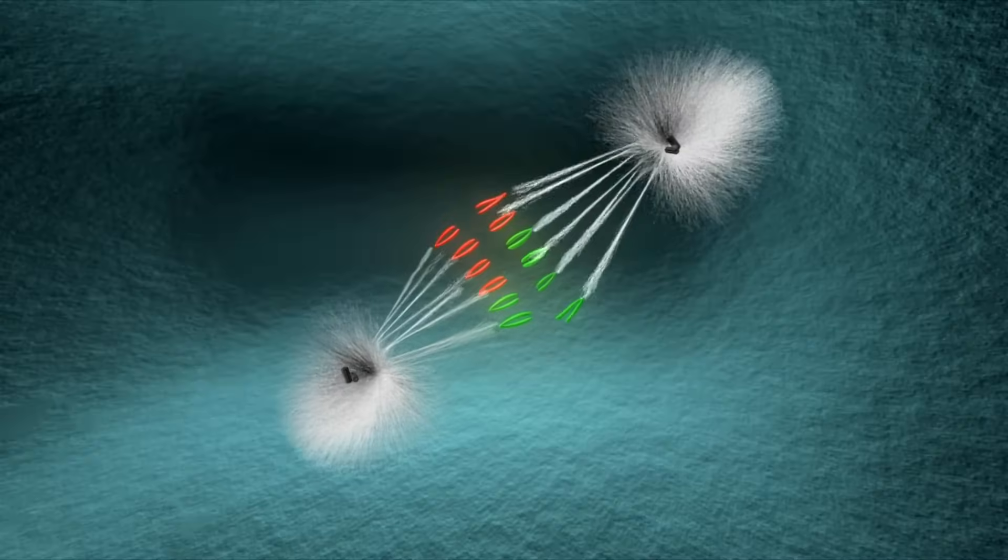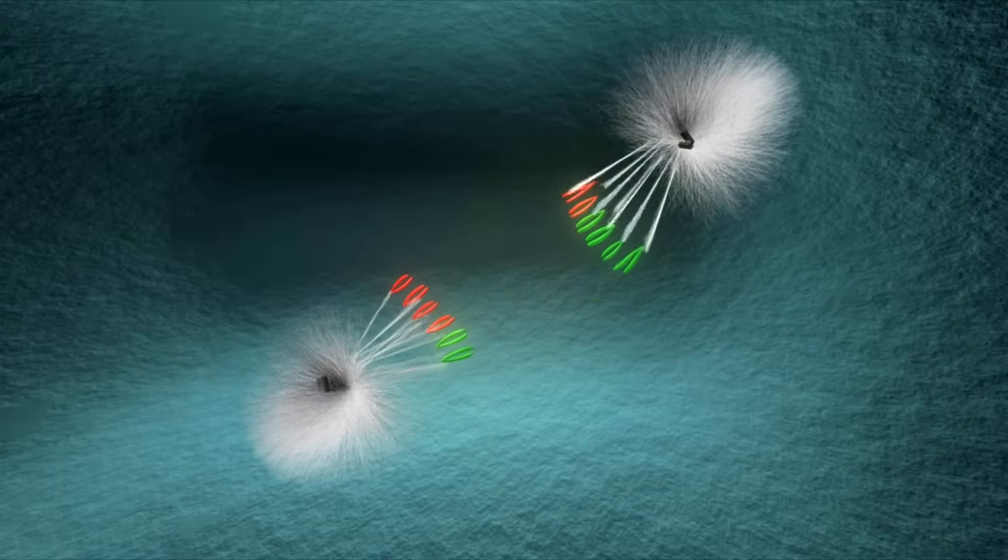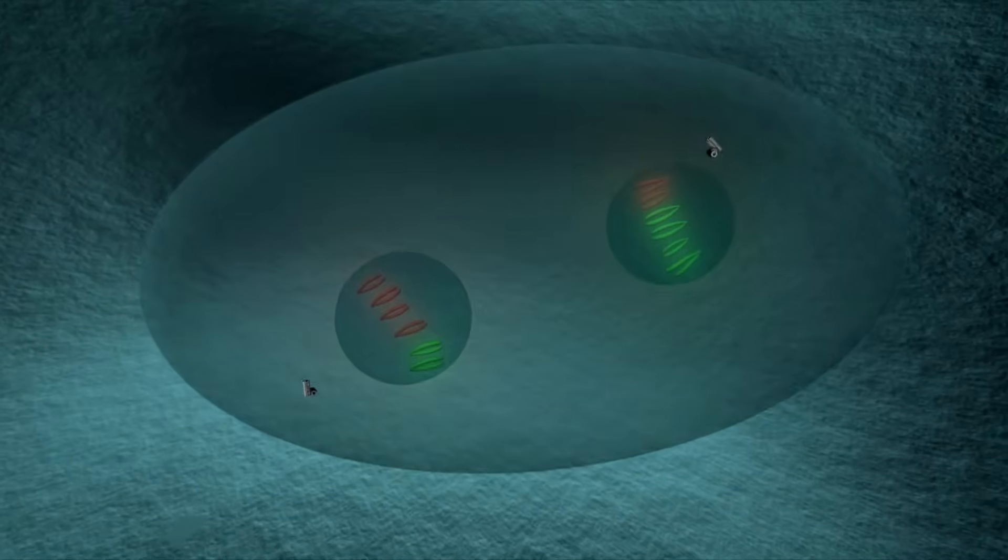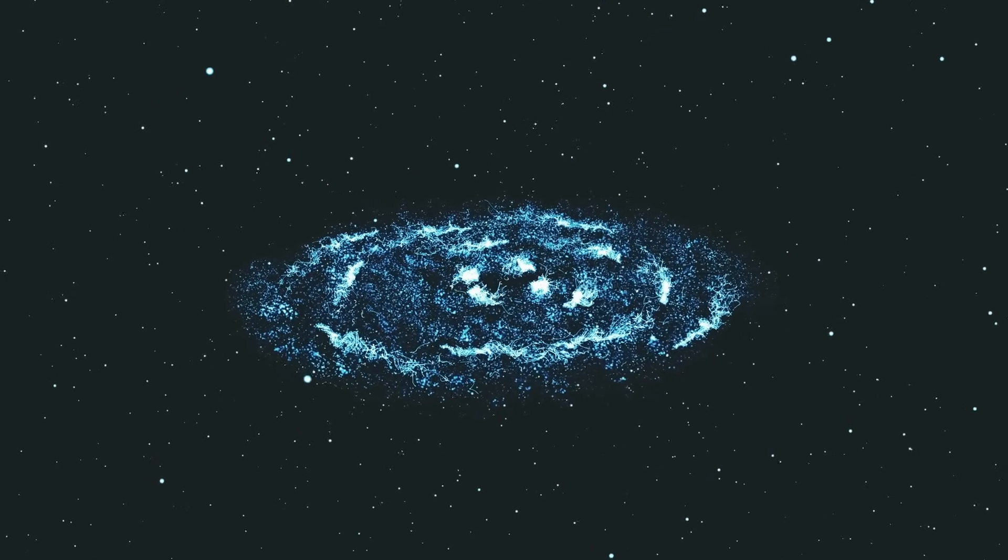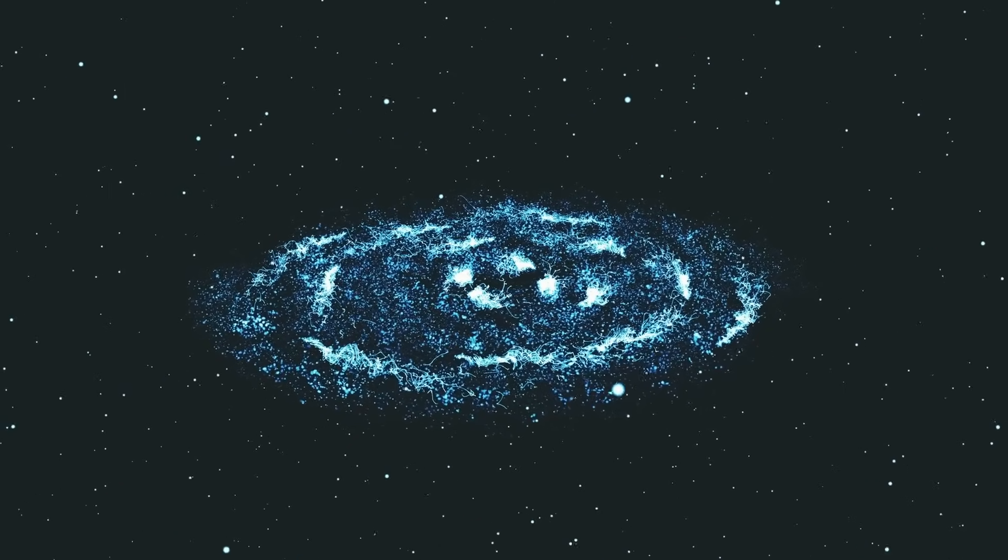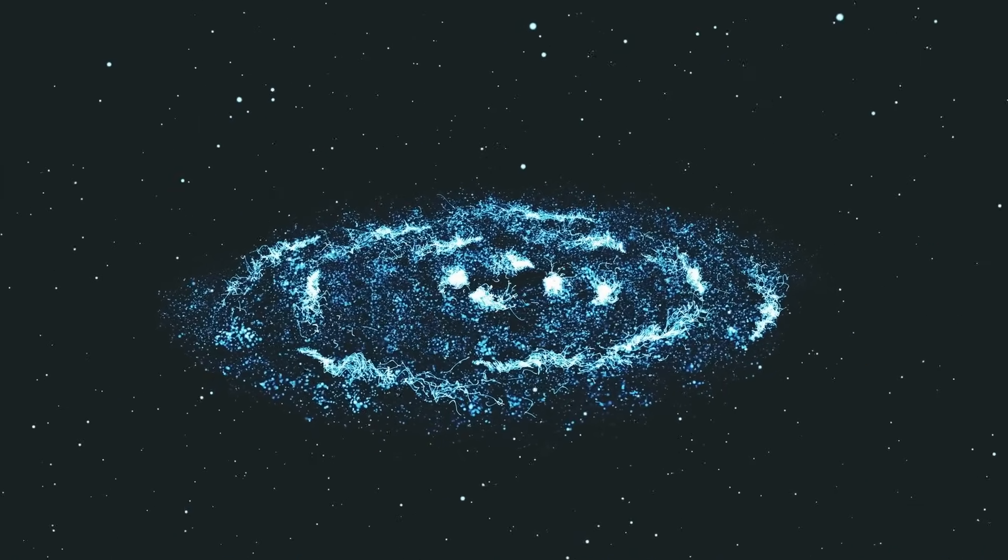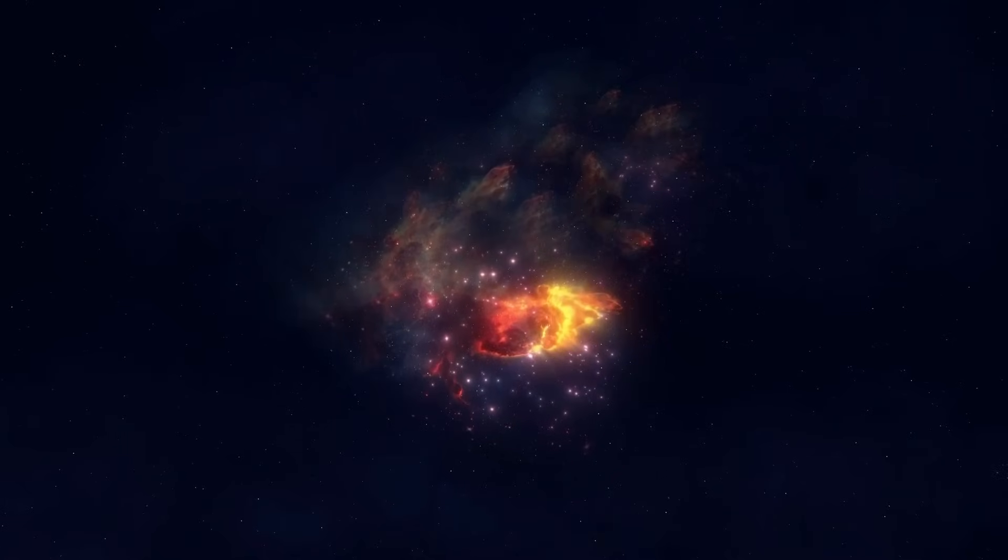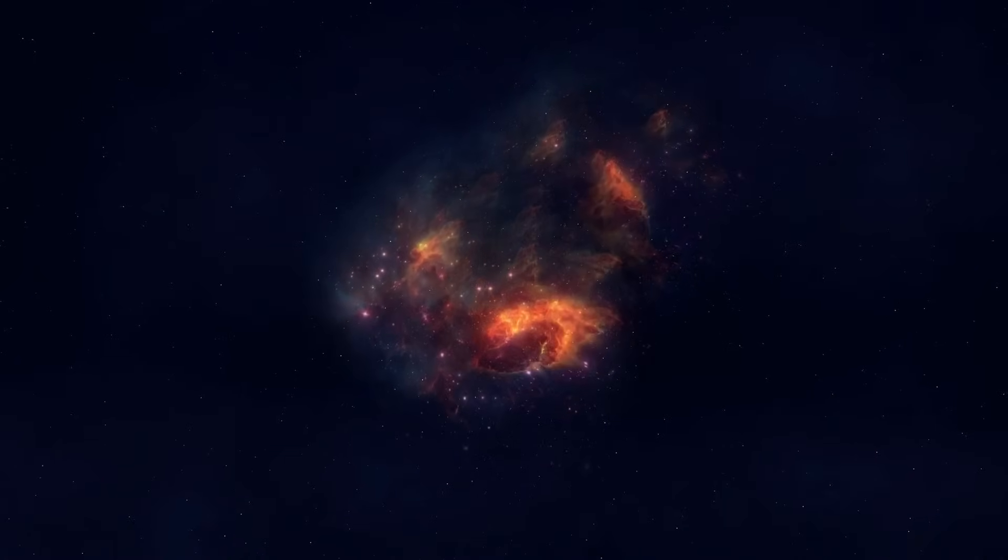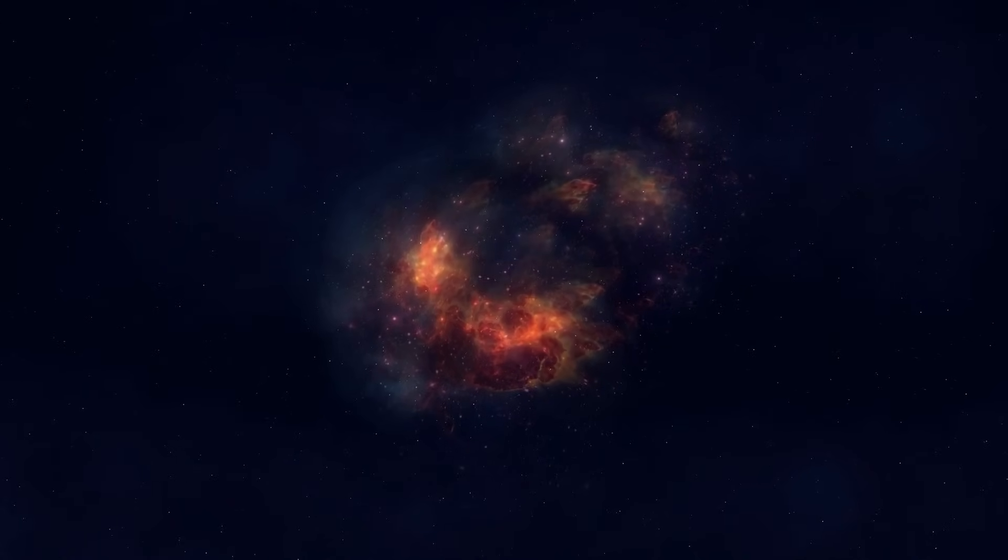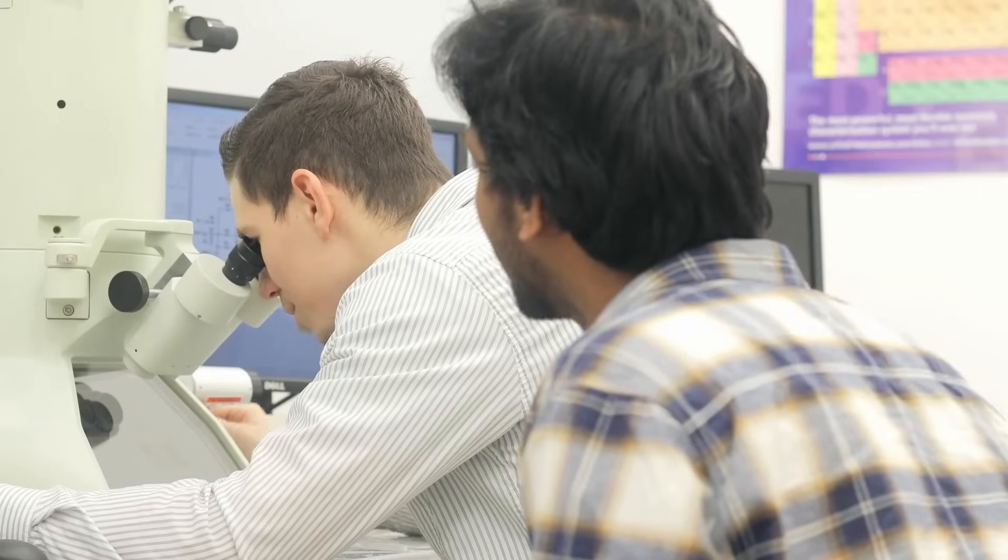One of the most notable revelations is the enhanced imagery of Sputnik Planitia, the iconic heart-shaped region first seen by New Horizons. Previously known to consist mostly of nitrogen ice, Webb's infrared view revealed deeper textural patterns and brightness differences, which point to active processes—perhaps sublimation or ice accumulation occurring on the surface. This suggests that Pluto, despite its distance and freezing temperatures, might still be geologically alive.